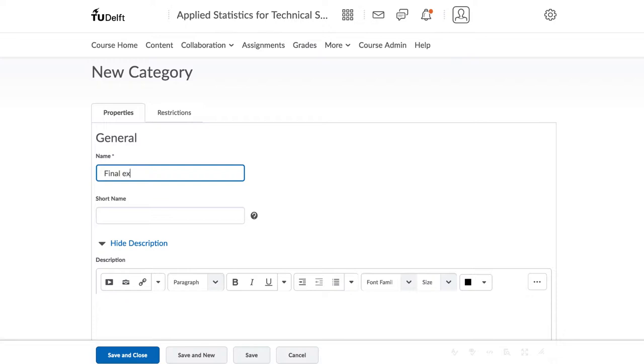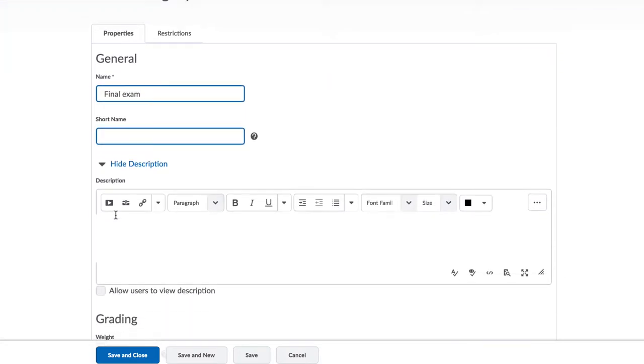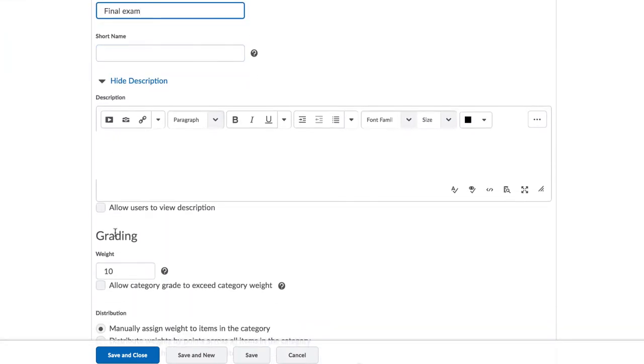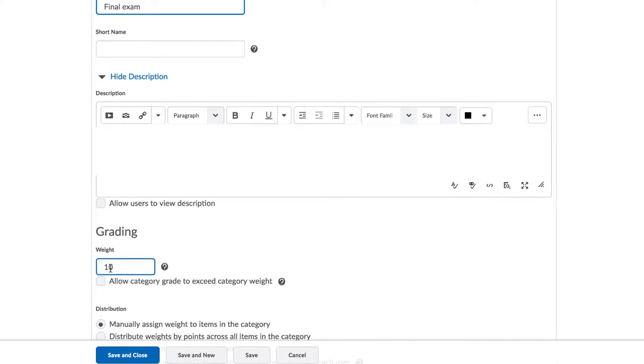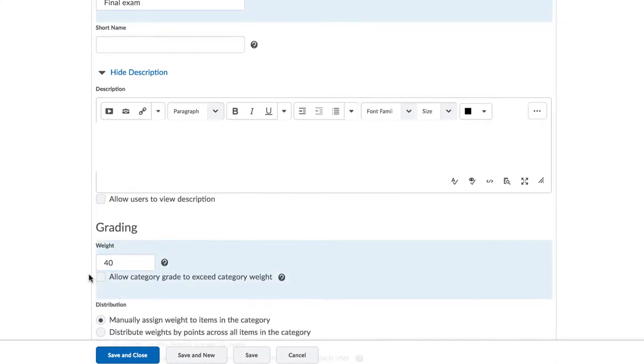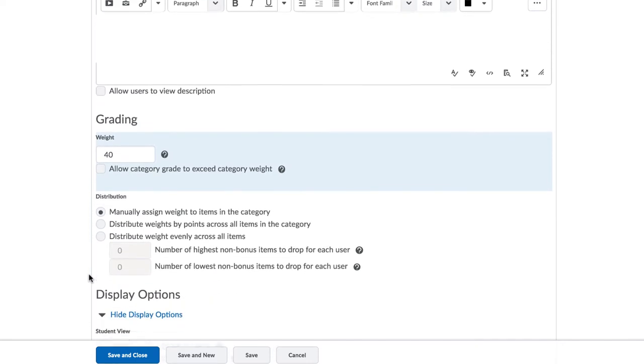In the final exam, we might need several questions. We want each question to count for a certain number of points. Then the total weight counts proportionately towards the exam grade.